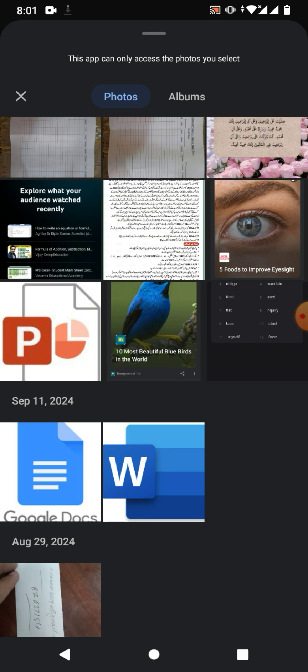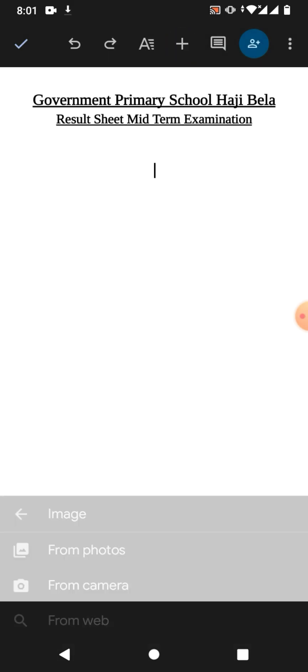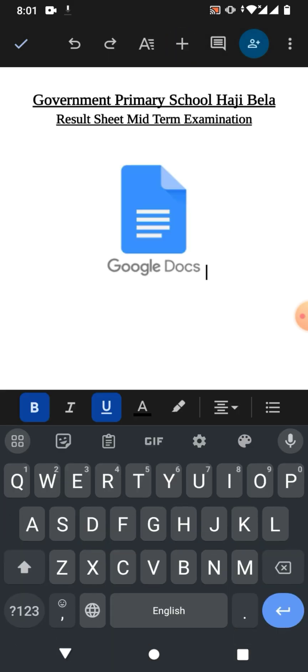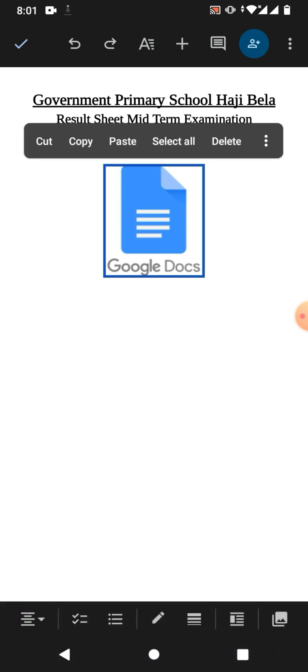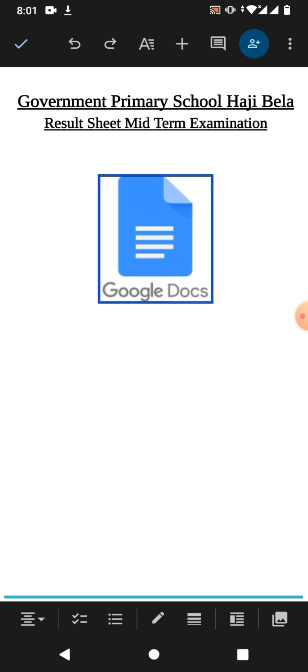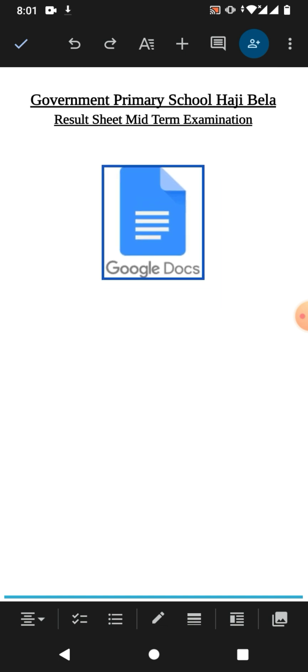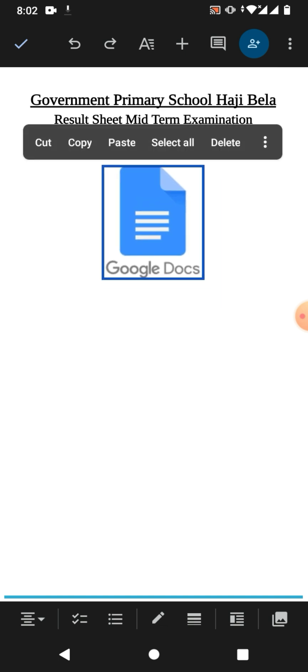I want to insert a logo of Google Docs, so I will tap it, and you can see the logo or the picture has been inserted. I hope you learned how to insert a picture in Google Docs on mobile phone.